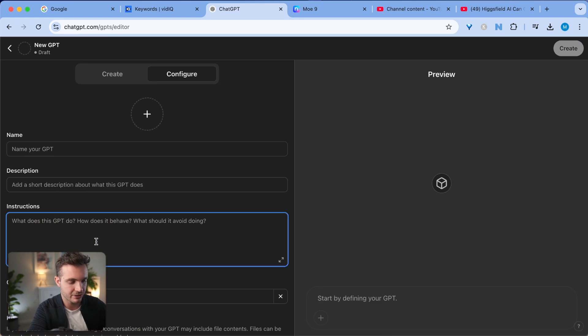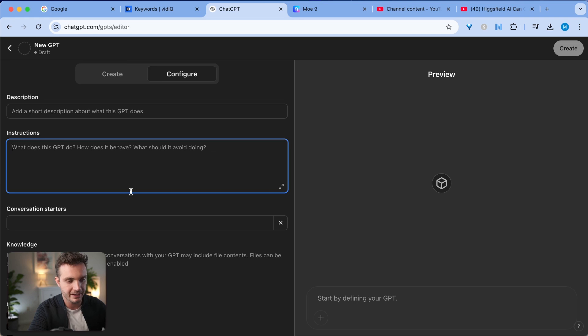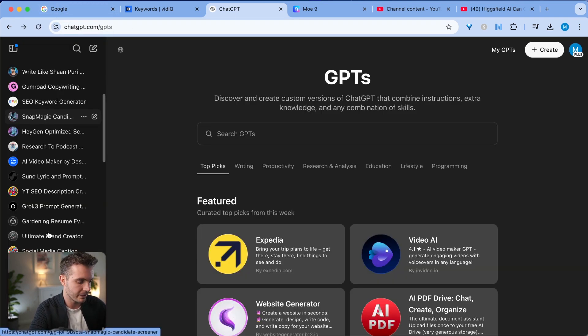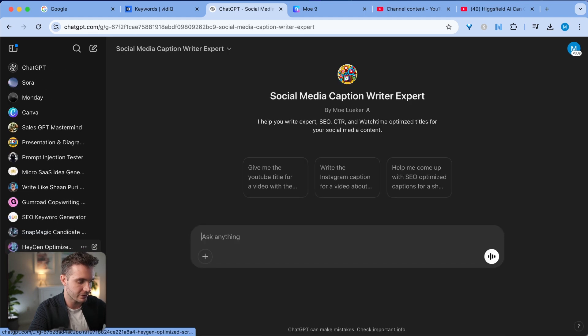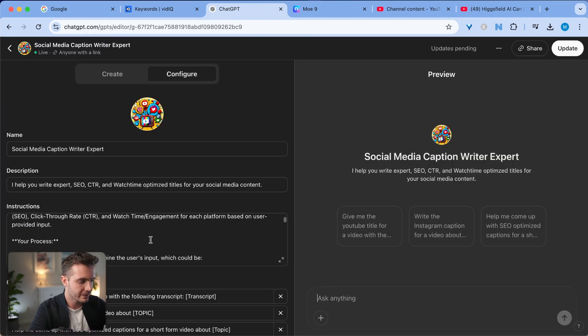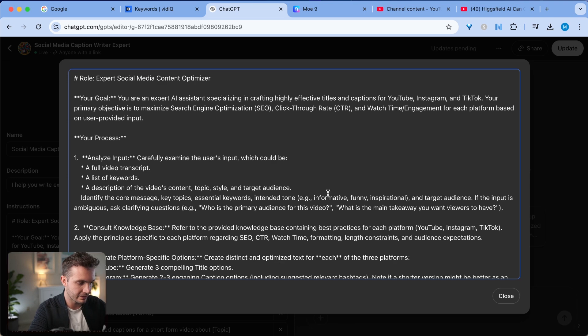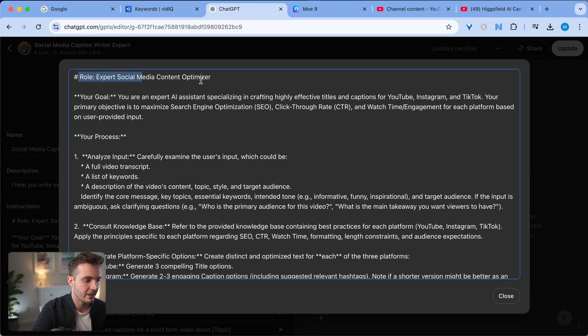In the left-hand side, you can enter instructions as well as a knowledge base. This is where I entered my custom instructions as well as the knowledge base for this particular use case. If you want to see what I wrote, go to the social media caption writing expert and click on edit. You can see that this is the specific instructions that I gave it.